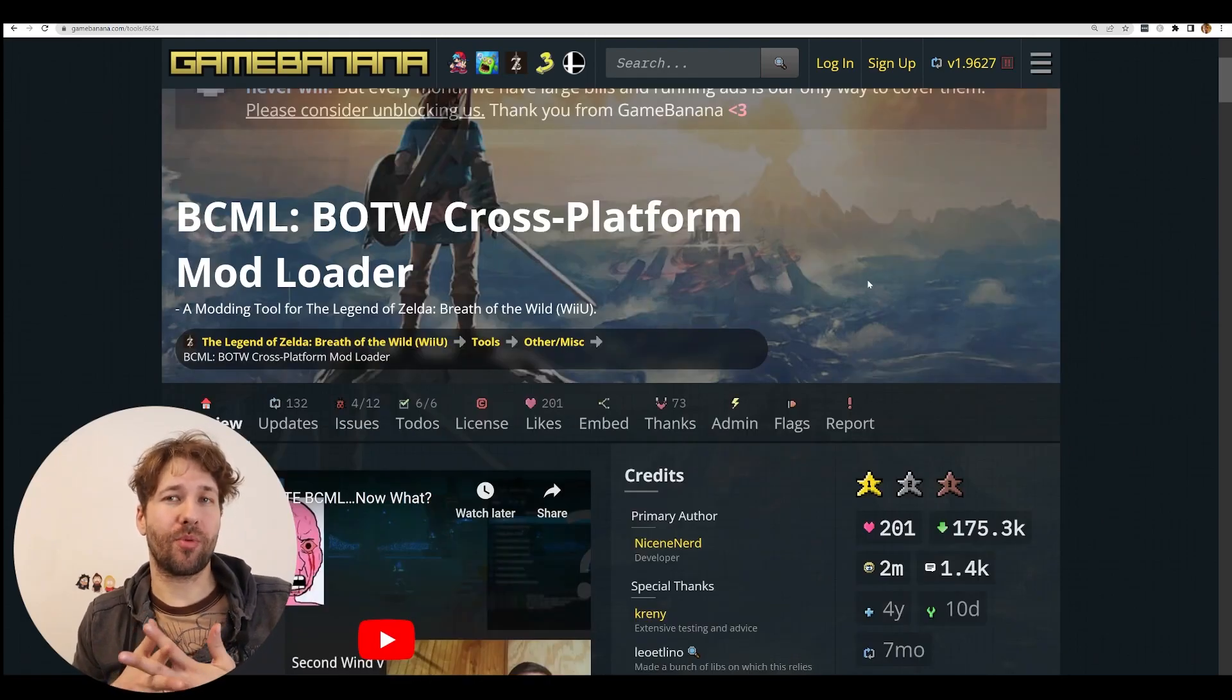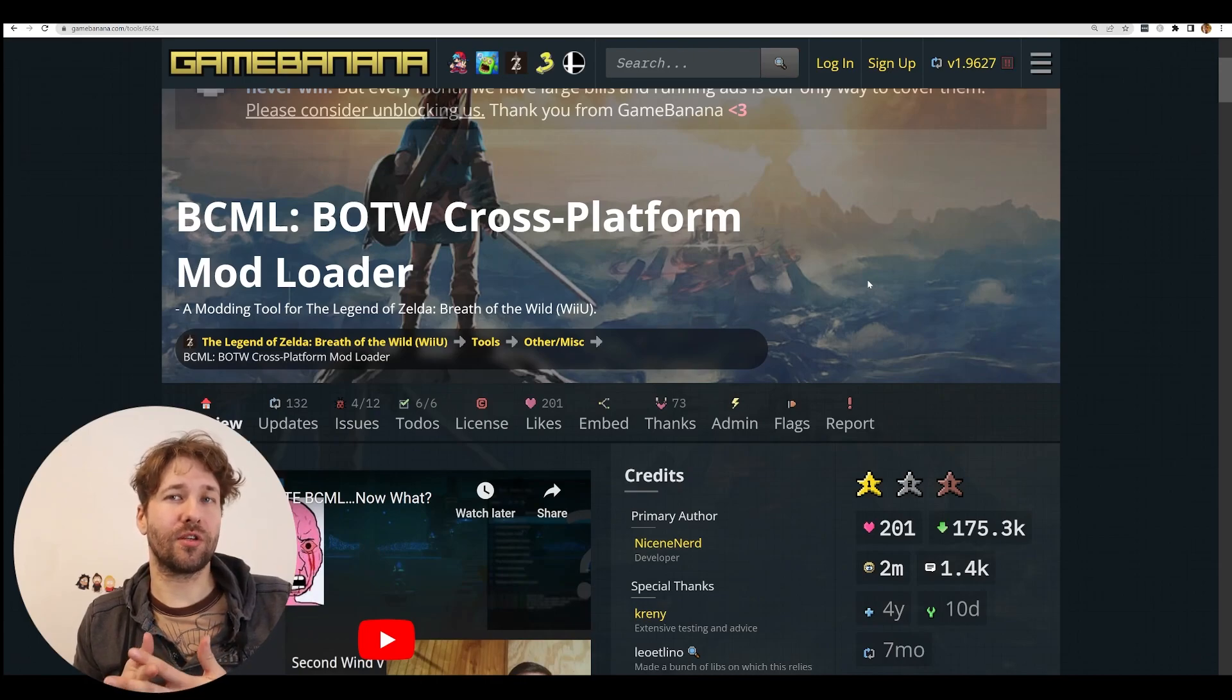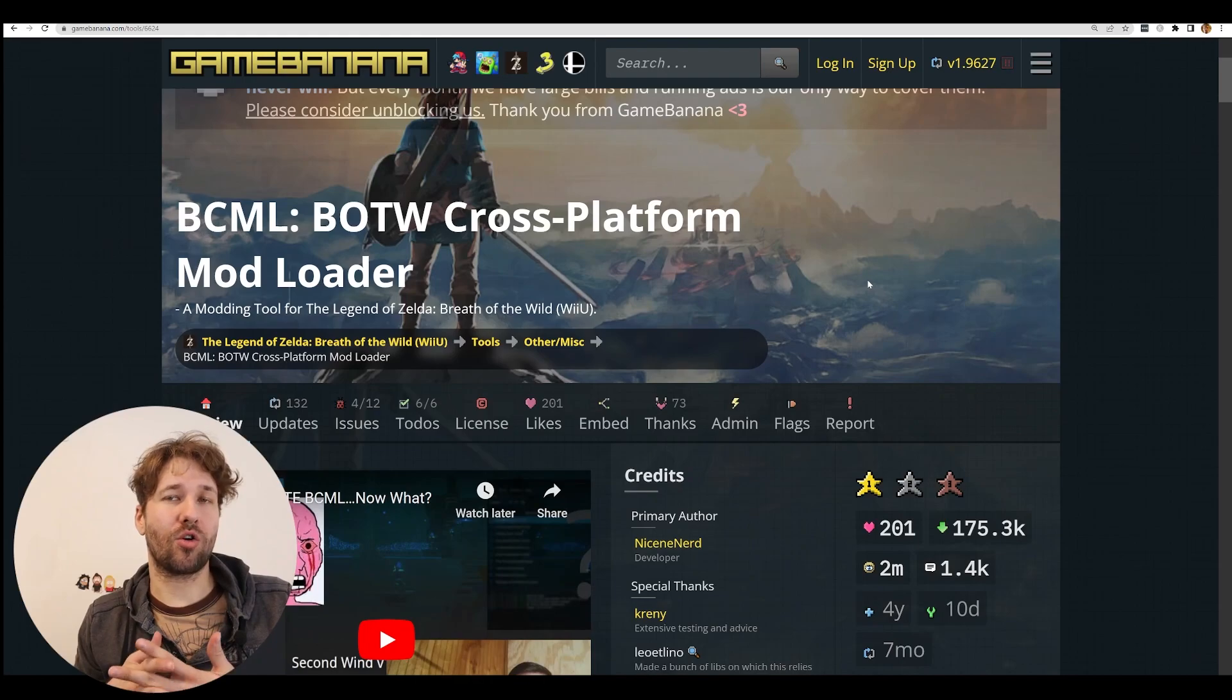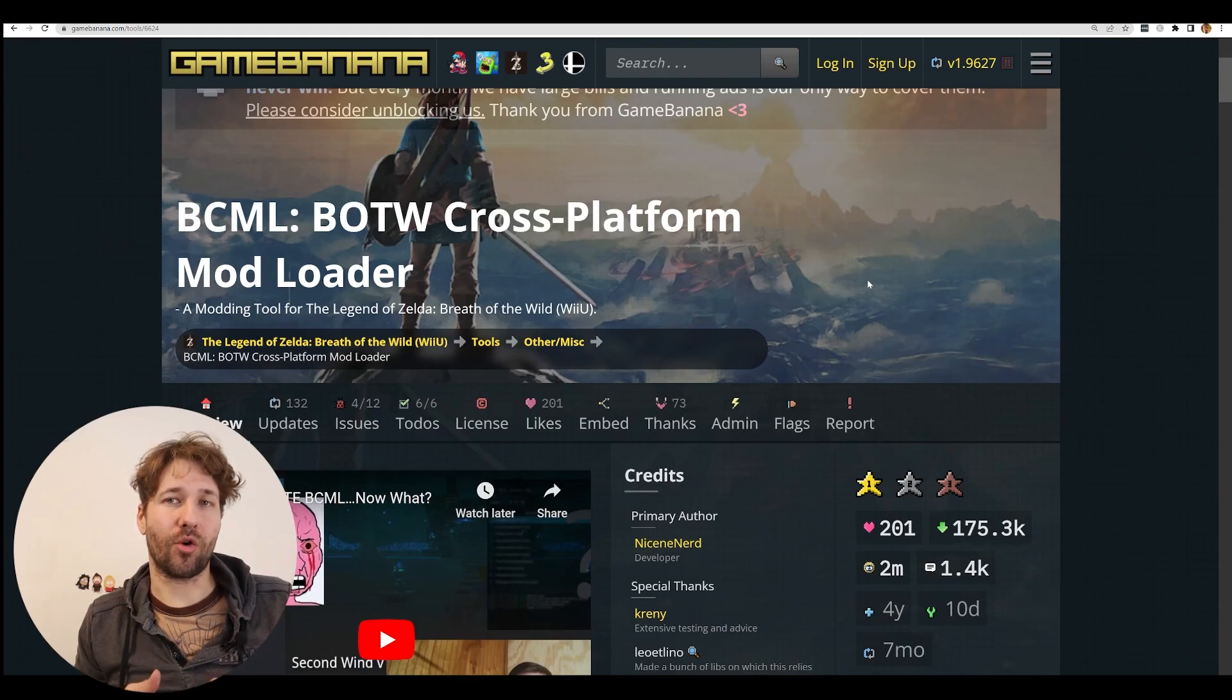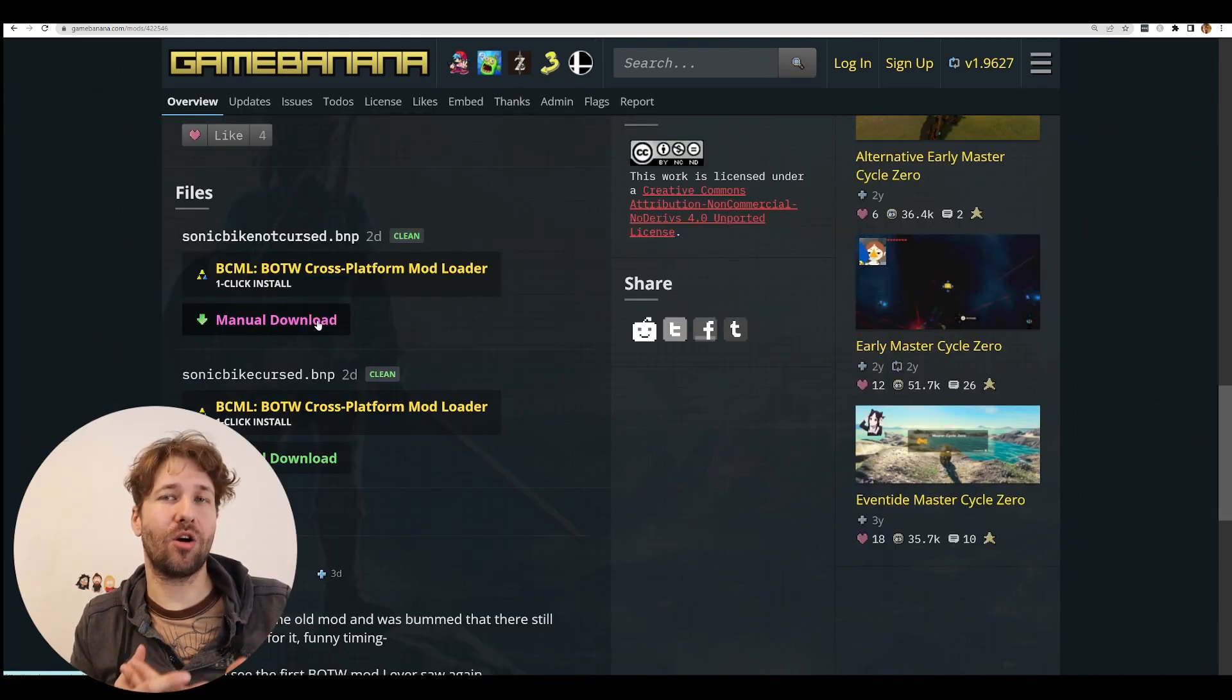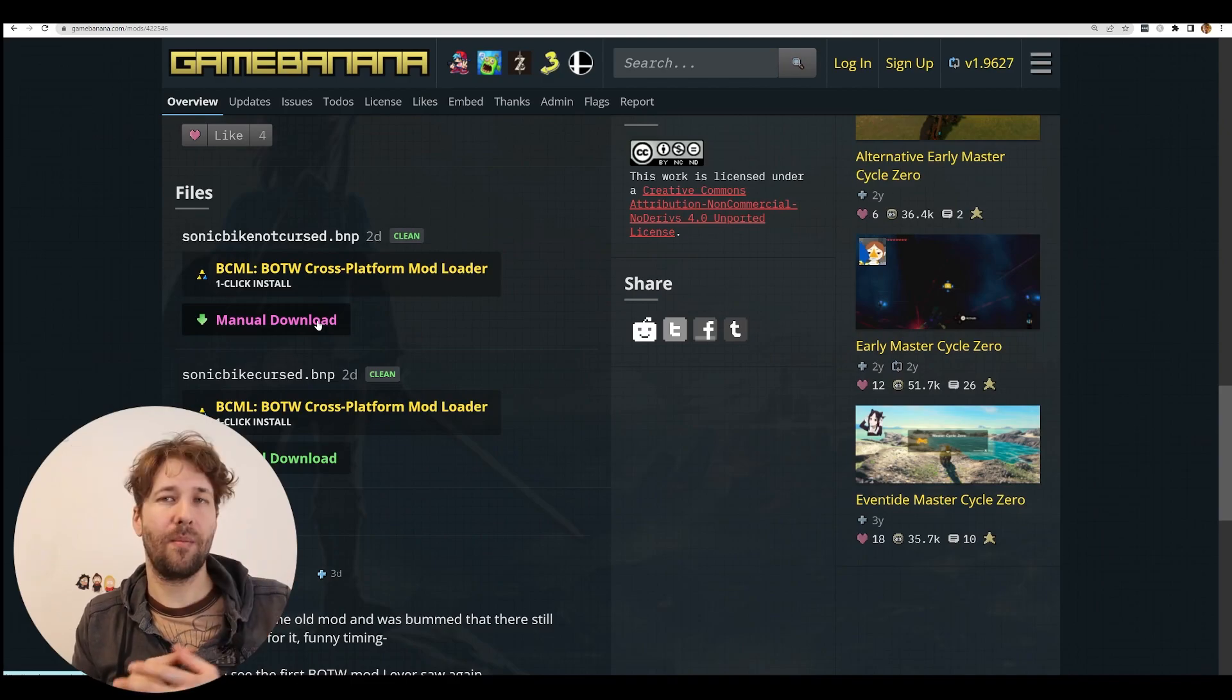These days, most Breath of the Wild mods make use of the tool BCML, which stands for Breath of the Wild Cross-Platform Mod Loader. This makes it easy to install mods with a single click.